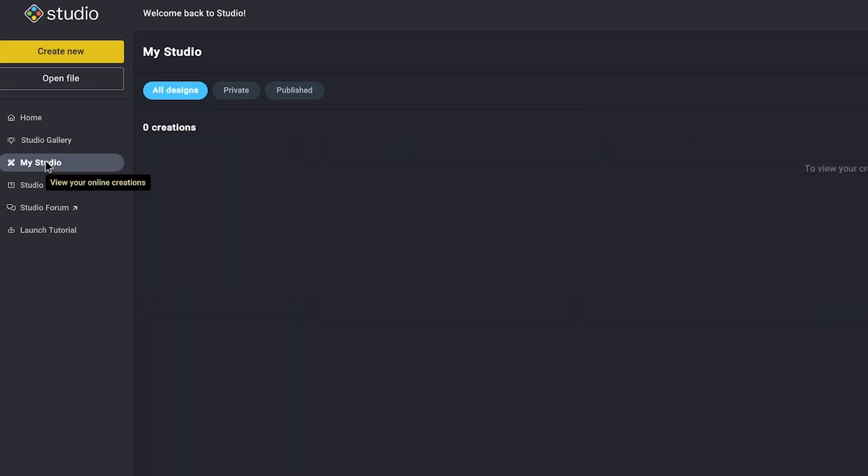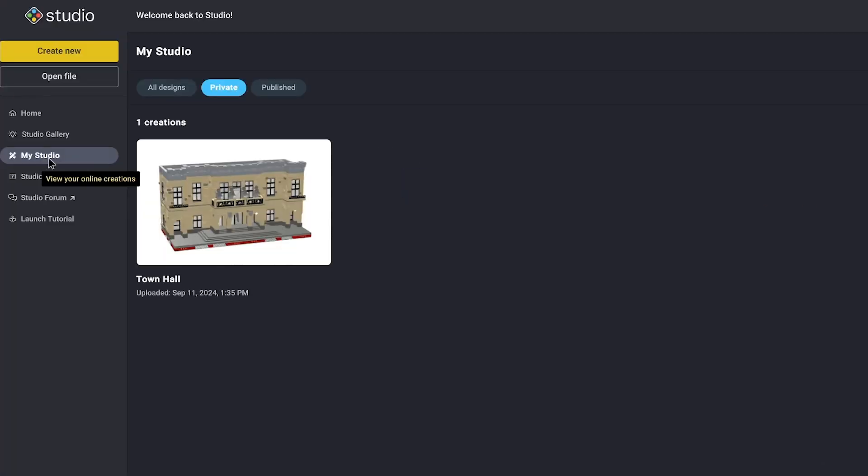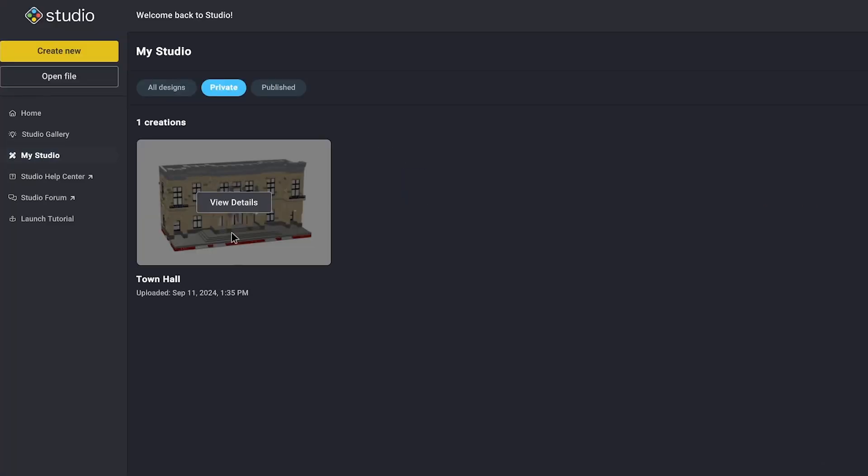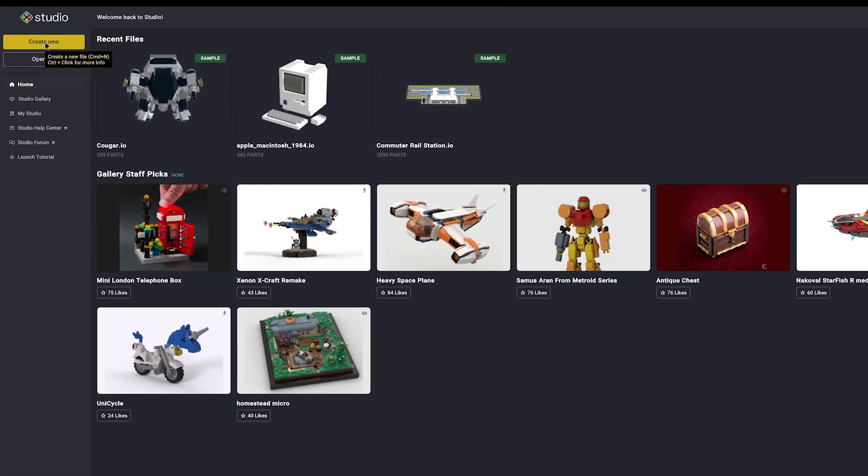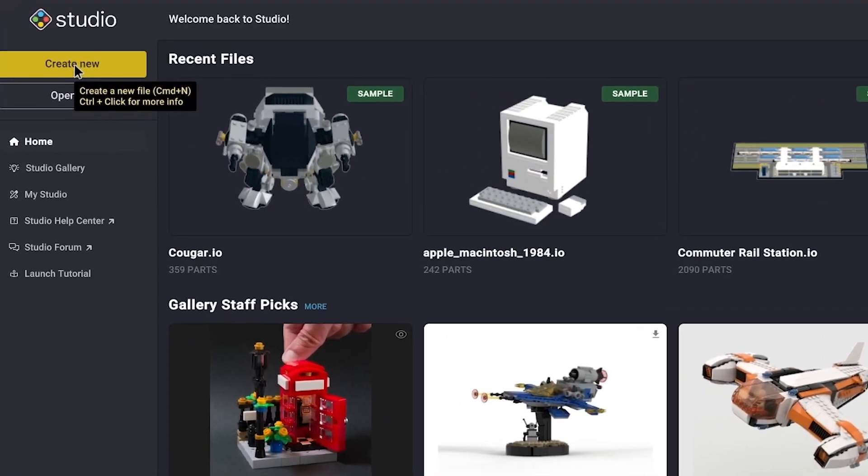One tab lower, under My Studio, you can log into a BrickLink account and upload your own things for others to see. With that out of the way, let's create a new project and jump into Studio.